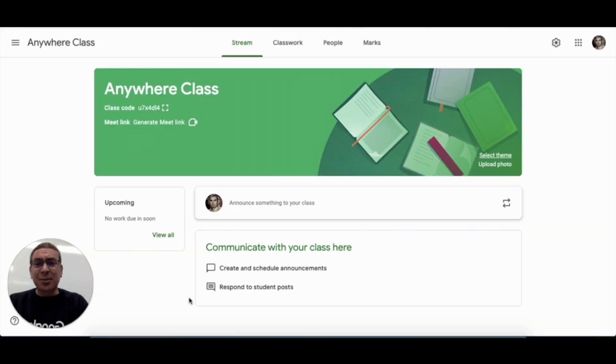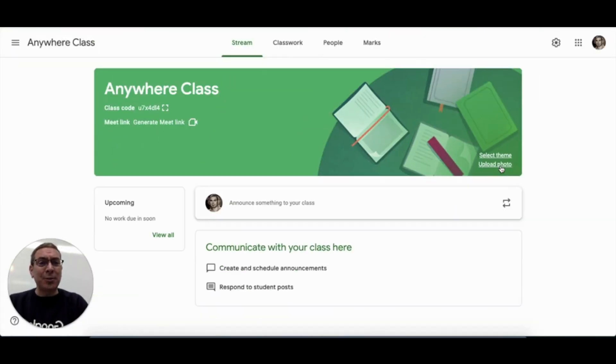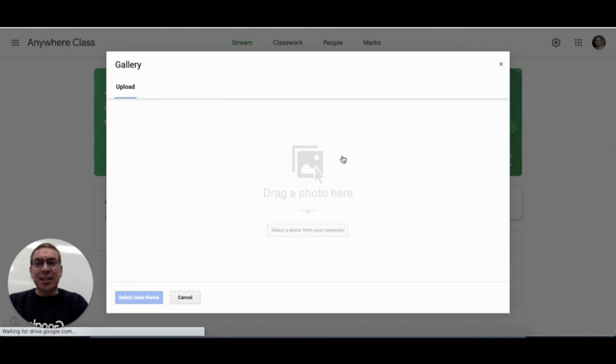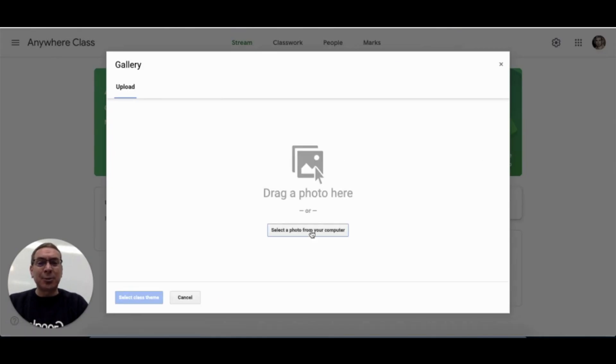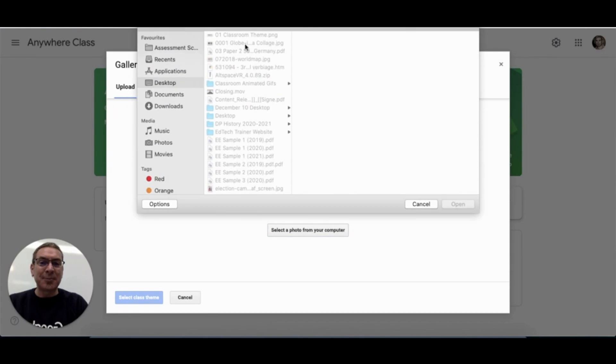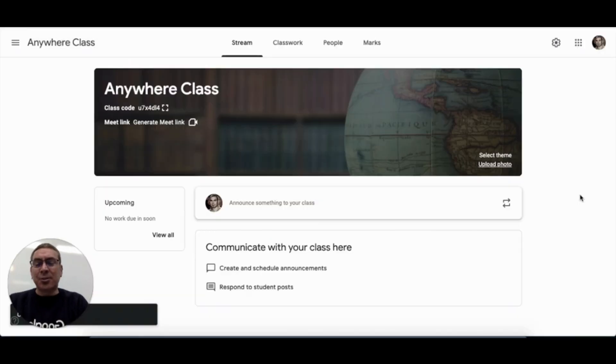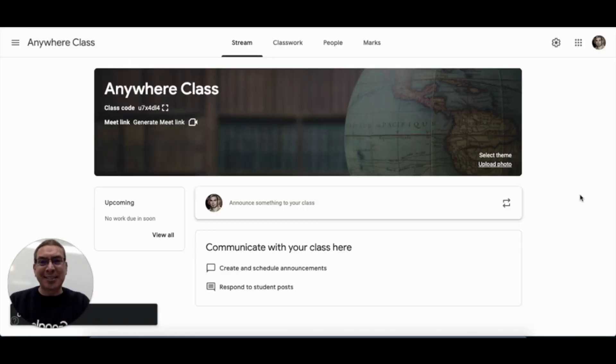So what I might like to do is actually upload a photo, such as this one that I've downloaded from a Google search and is copyright free. So that reflects my class a little bit more, and it looks kind of nice.